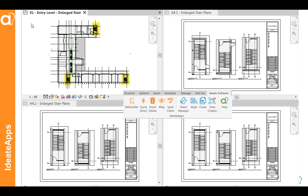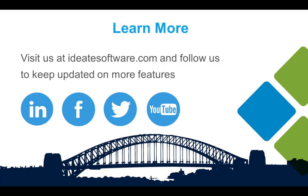In this video, we've highlighted sheet manager, clone, align, and the view creator tools, which are 4 of the 9 tools available as part of the IDEA apps collection. You can learn more about IDEA apps and our other solutions online at IDEAsoftware.com.